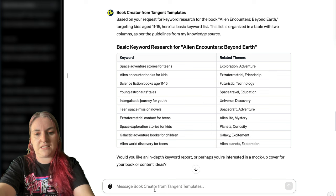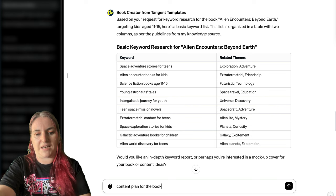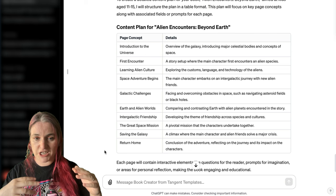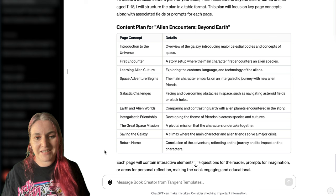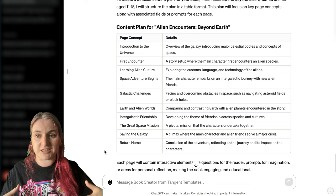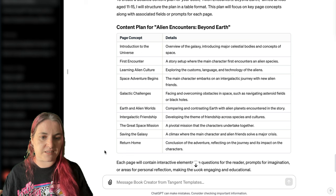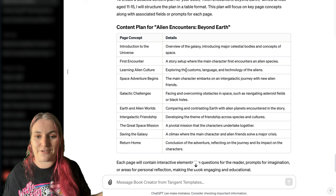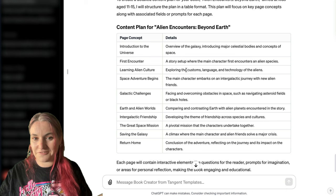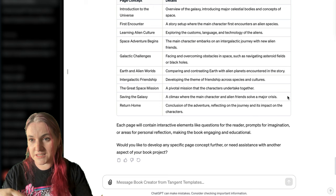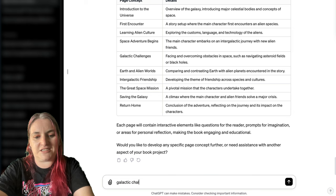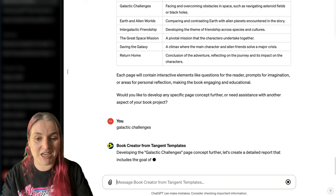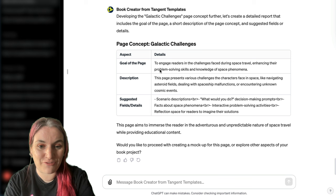We can also ask for a content plan for the book. What this does is suggest several different pages you might want to use. You can take these concepts and turn them into pages you put once in your book or repeat throughout. For example, we've got 'learning alien culture' — a really fun page where a child could write about different aspects of alien life like language, customs, and technologies. You can now choose one of these pages; let's say galactic challenges, to learn more about it.